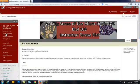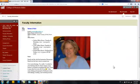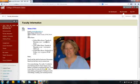Let's go over here to Faculty Information. Here's where you can find everything you need to know about me, including, most importantly, my office hours.